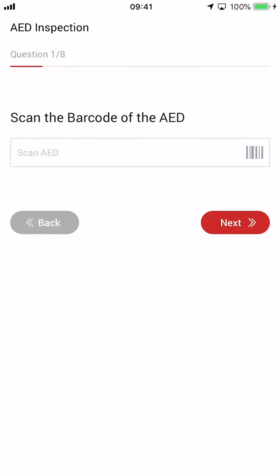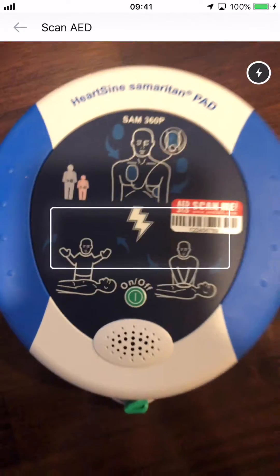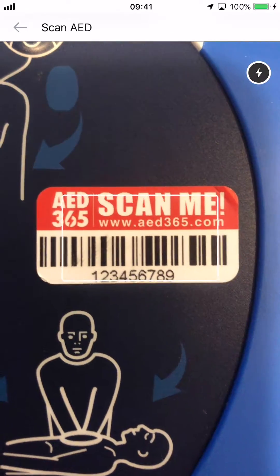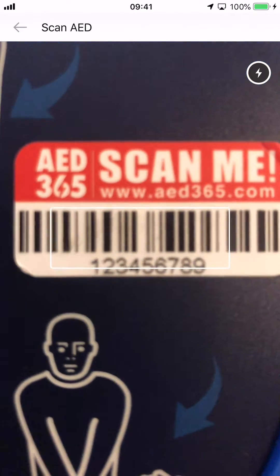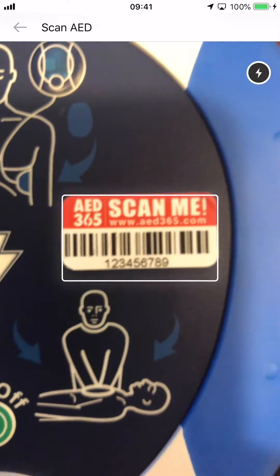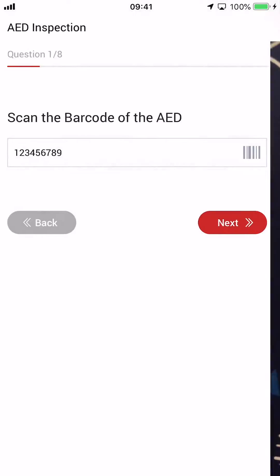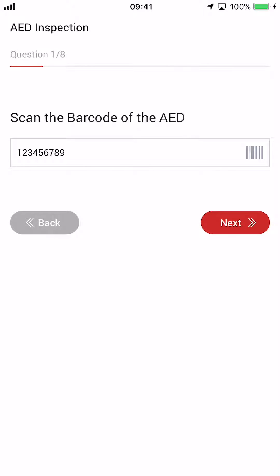Next, tap the barcode icon on the right side of the text field to open the in-app scanner. Find the AED365 Scan Me label located on your AED and hover your device's camera over the label. As soon as the scan is complete, the barcode number will populate in the text field.